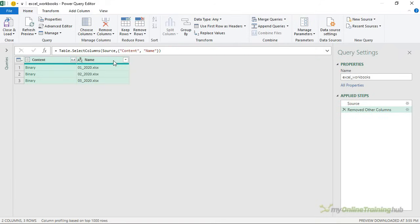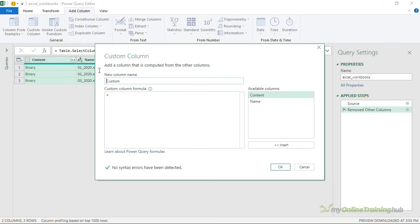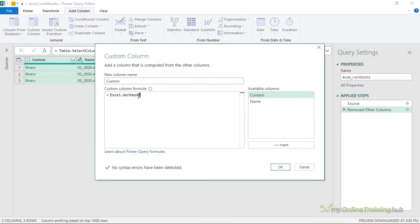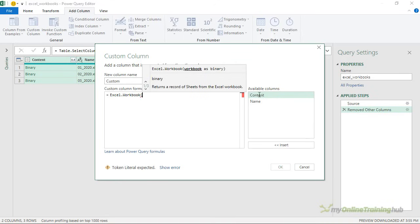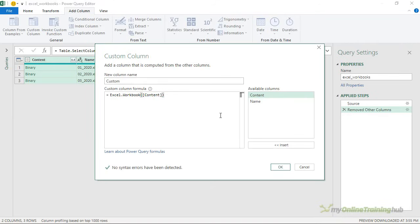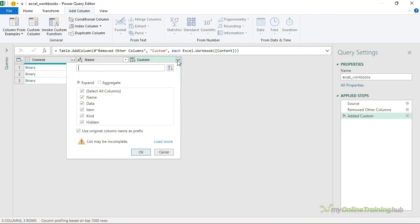Now in order to extract the content, I need to add a custom column. So on the Add Column tab, Add Custom Column. And here I'm going to use the Excel.Workbook function to extract the data from the content column. So I'm just double clicking to add that to my formula. Close parentheses on Excel.Workbook and click OK. And now I can expand the tables by clicking the double headed arrow at the top. And I'll click OK.